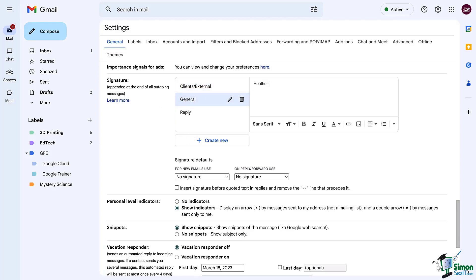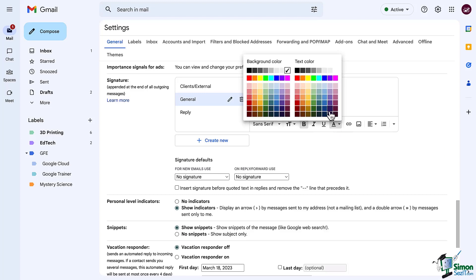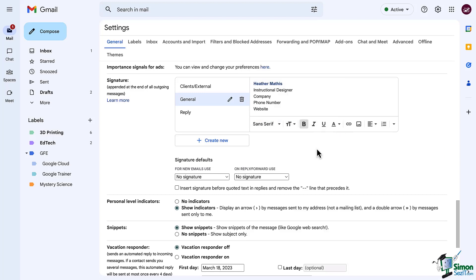Now pick a signature and type in the information to the right. Of course you're going to include your name, but you can include other things such as your title, contact information, links to websites, whatever it may be. You do have all of the regular formatting buttons that you see when composing an email. In this case I'm going to make my name stand out from the rest of the text.